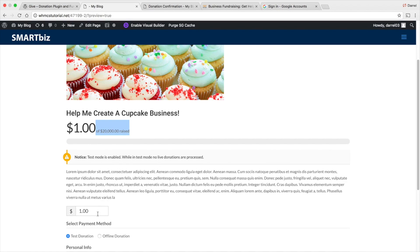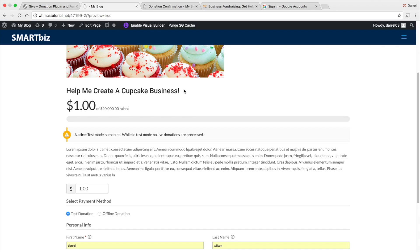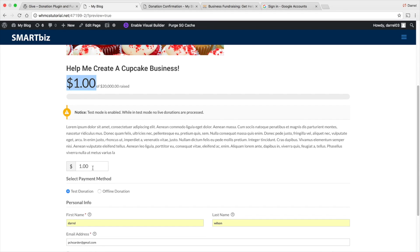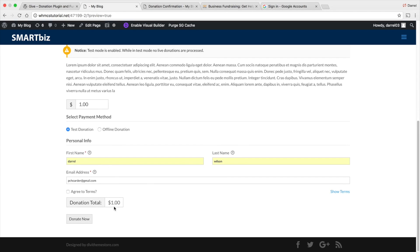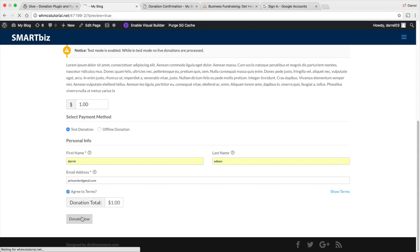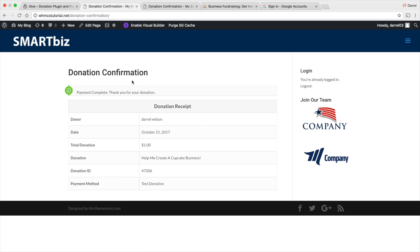The great part about it is that this is a free plugin, so it's not gonna cost you anything. For example, I have a cupcake business here and you can show people how much has actually been donated, set a goal, set a specific amount, a custom amount, or even have tiers. I'll go to donate — you have to agree to the terms — and your customers will be taken to a page that looks like this, with a donation confirmation.